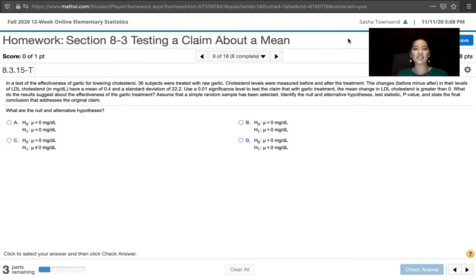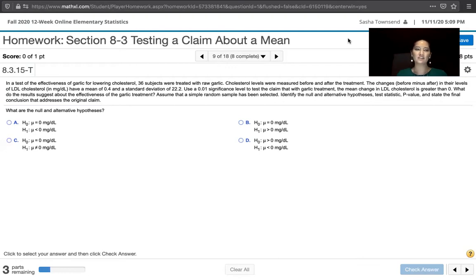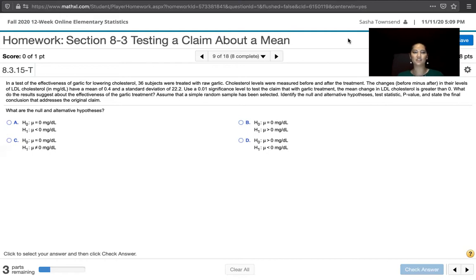We're asked to use a 0.01 significance level to test the claim that with garlic treatment, the mean change in LDL cholesterol is greater than zero. The question also asks what the results suggest about the effectiveness of the garlic treatment. Assuming a simple random sample has been selected, we need to identify the null and alternative hypotheses, the test statistic, the p-value, and state a final conclusion addressing the original claim.